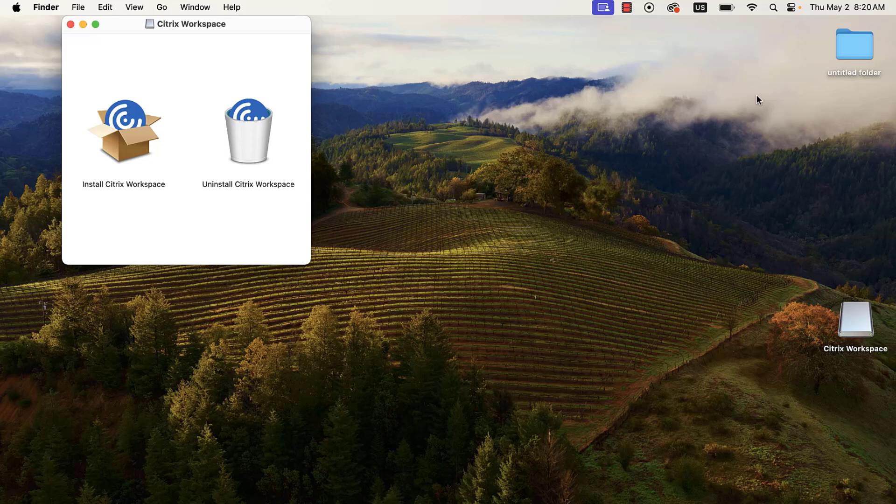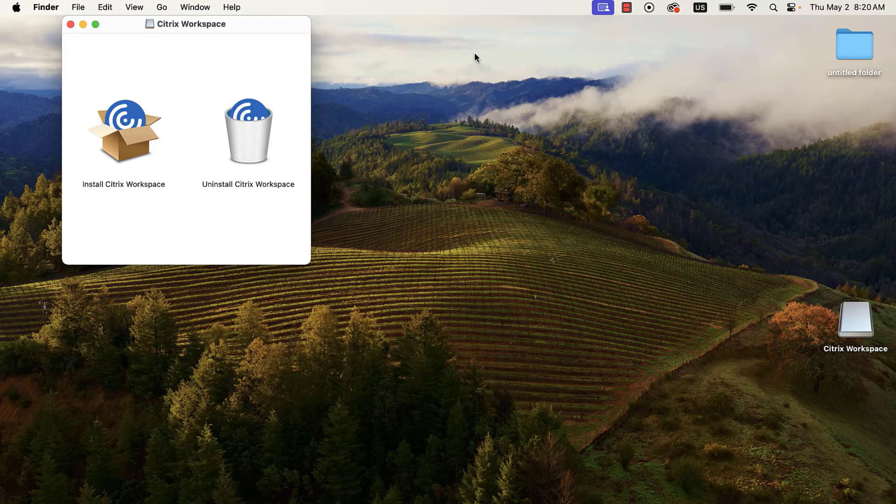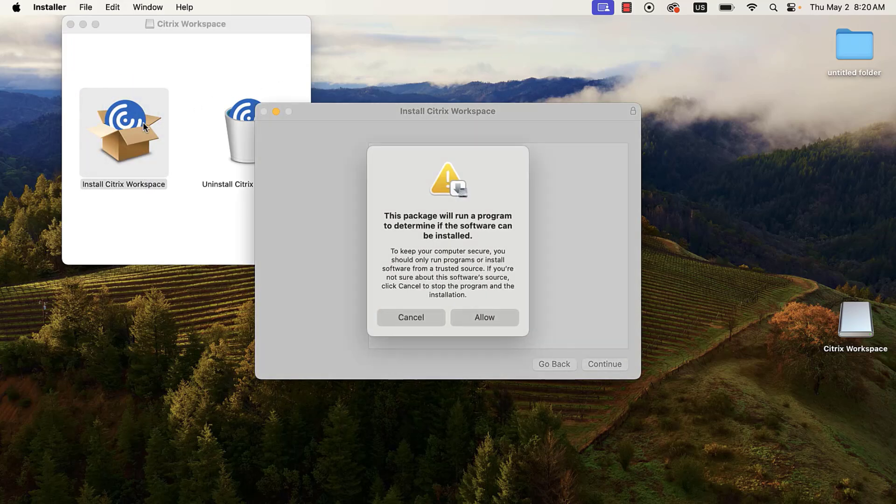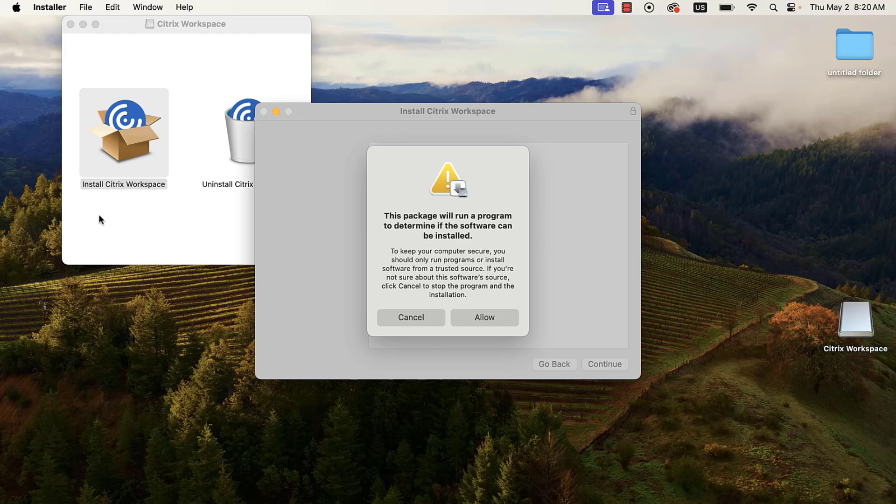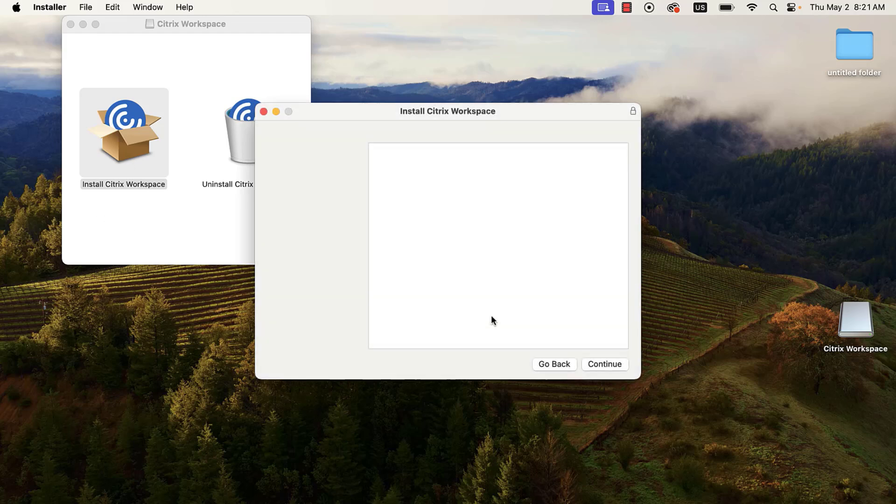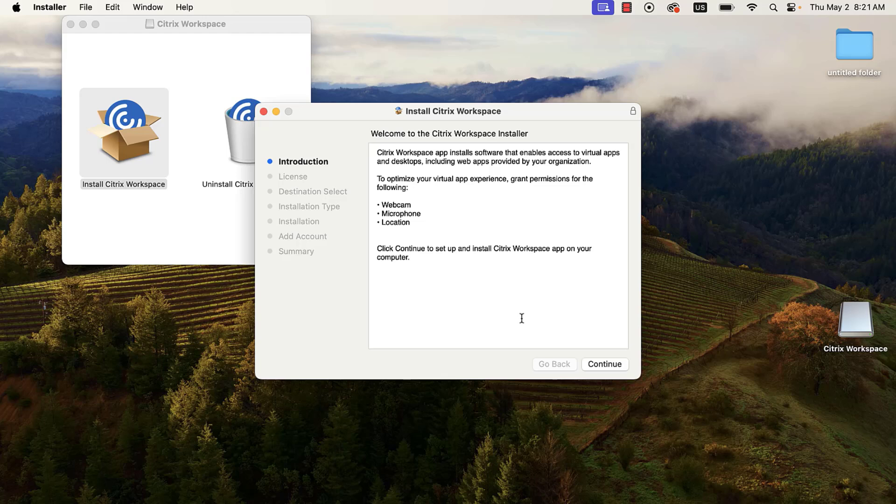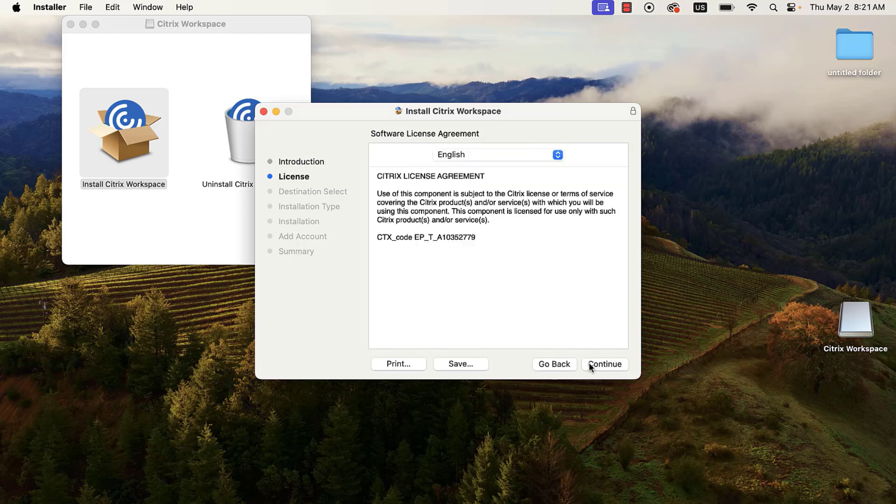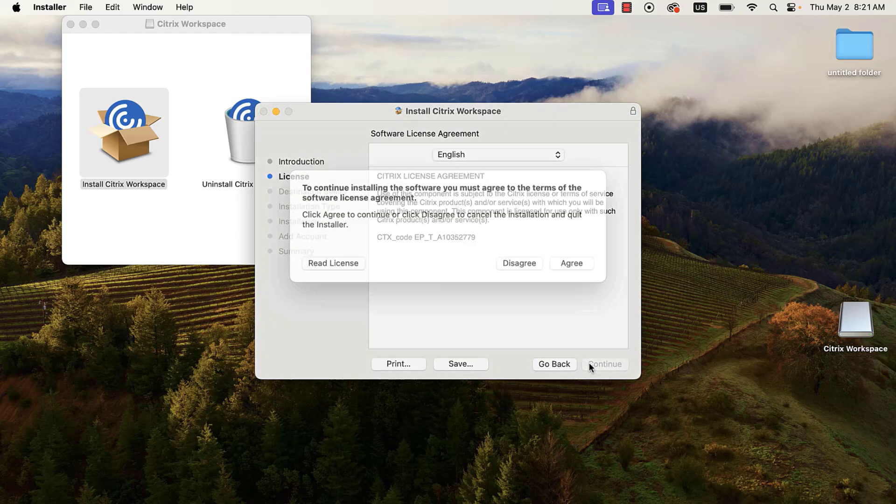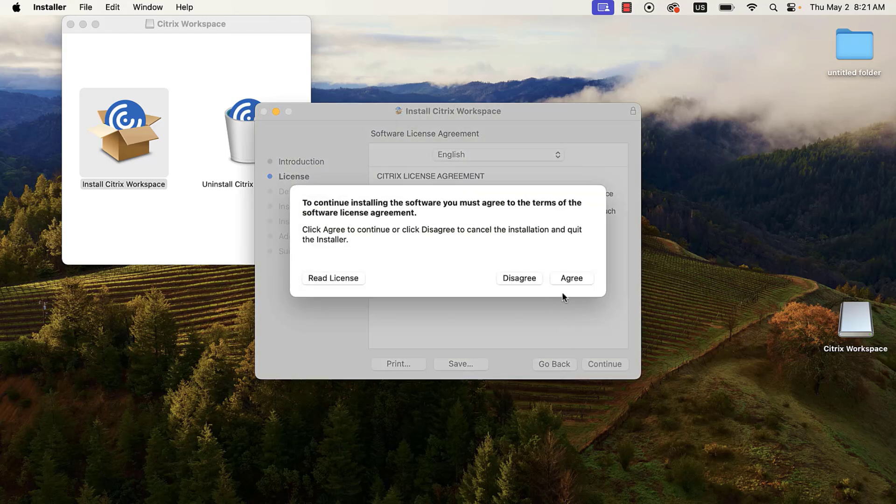A pop-up will appear with options to install or uninstall Citrix. Double-click on the Install option. Your Mac will run a security check to ensure that the program can be installed. Click Allow. Other prompts will appear. Click Continue on each prompt to proceed.